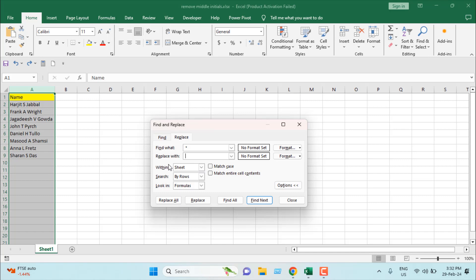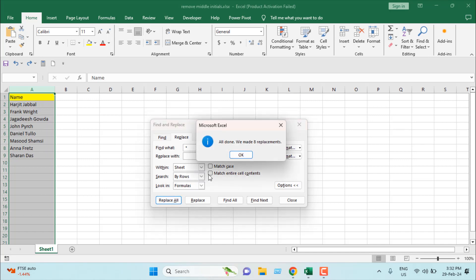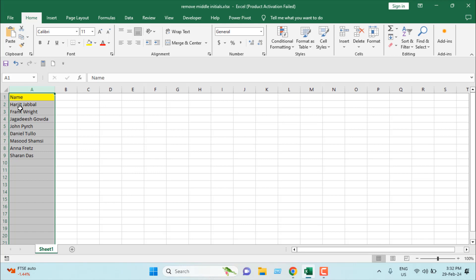That's why we have selected Replace With and given a space here. Now if I click Replace All and click OK, you can see all the middle initials have been removed and first name has a space in between the last name. We have first name and last name and all the middle initials have been removed.